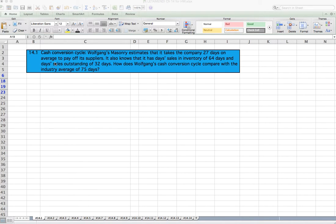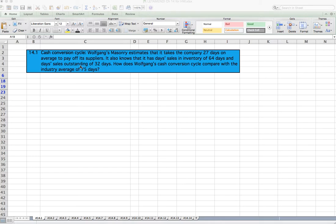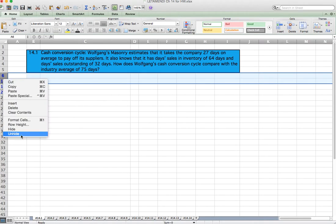Question 14.1: Cash Conversion Cycle. Wolfgang's Masonry estimates that it takes the company 27 days on average to pay off its suppliers. It also knows that it has days sales in inventory of 64 days and days sales outstanding of 32 days. How does Wolfgang's cash conversion cycle compare with the industry average of 75 days?